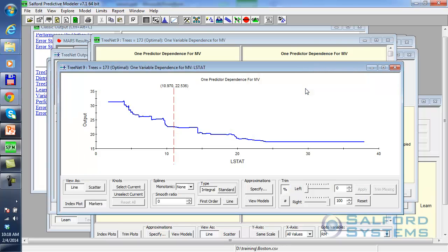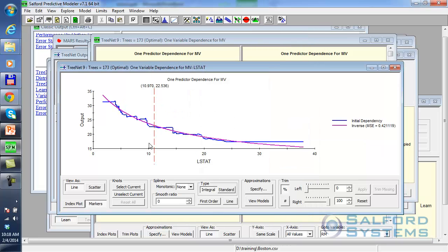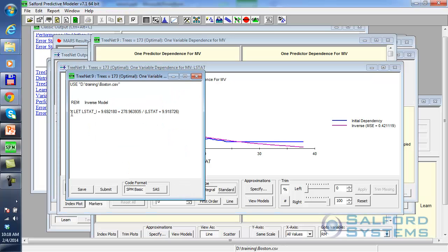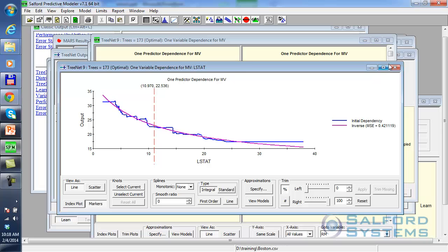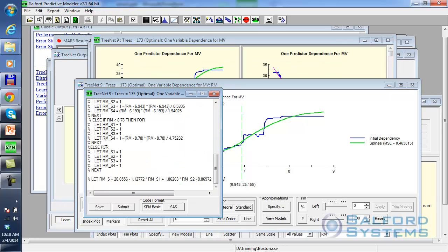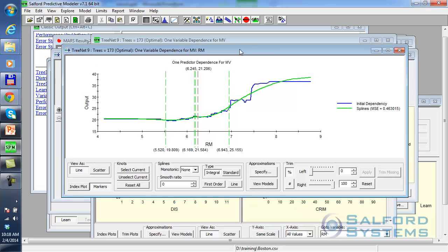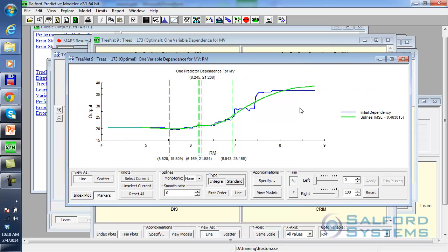You can nicely fit it. Over here, let's try to fit an inverse model — and in this case it fits this kind of inverse function. For each of those, you can actually see the actual form and the coefficients associated with those models. If you're interested in this spline solution, you can see in either BASIC or SAS exactly the nature of this transformation.